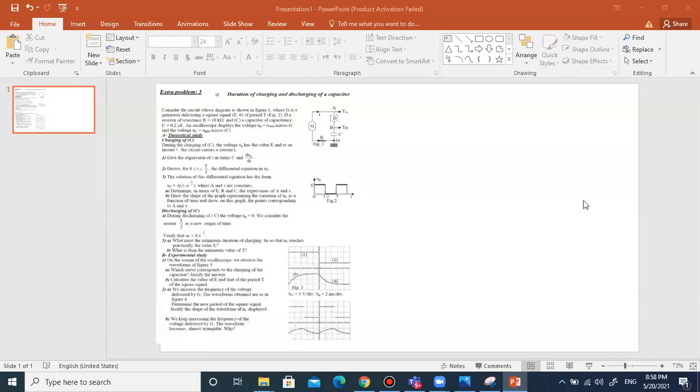Thank you for being here today. We want to add extra to the capacitor — the duration of charging and the charging.